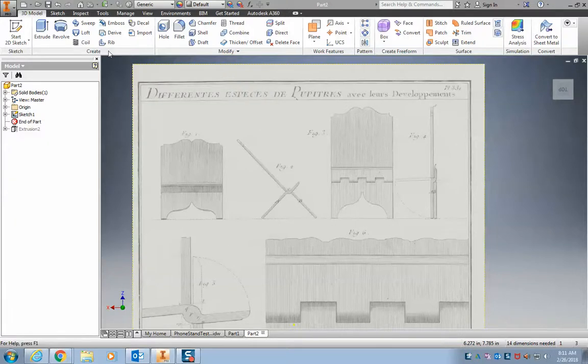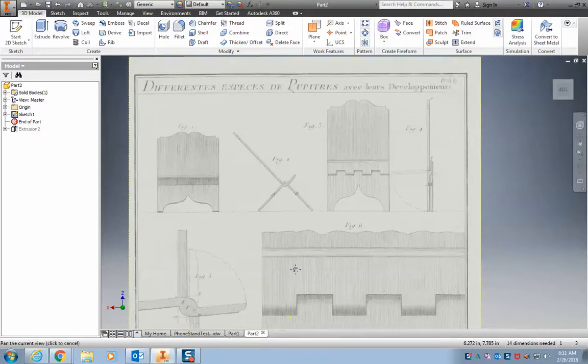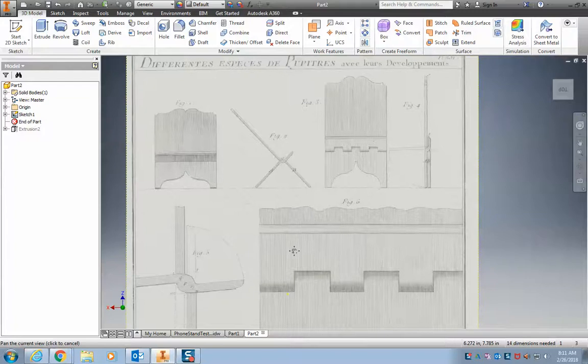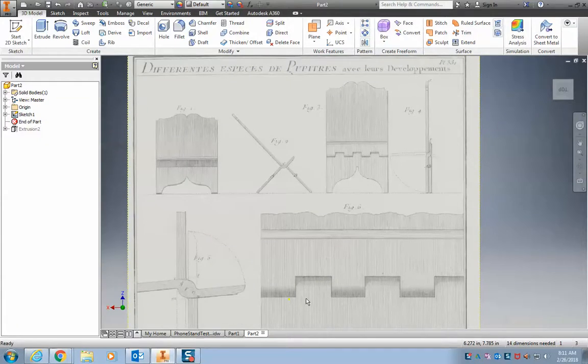The next tool I want to show you is the arc tool and how you can use arcs to get nice drawings. So this right here is actually the page from an old book from the 1700s and you can see it's a diagram of an old book stand.